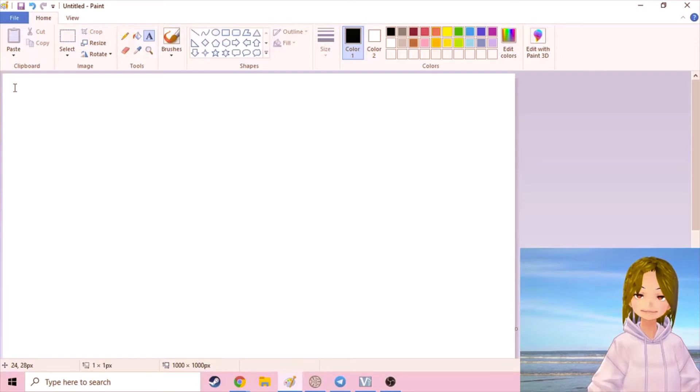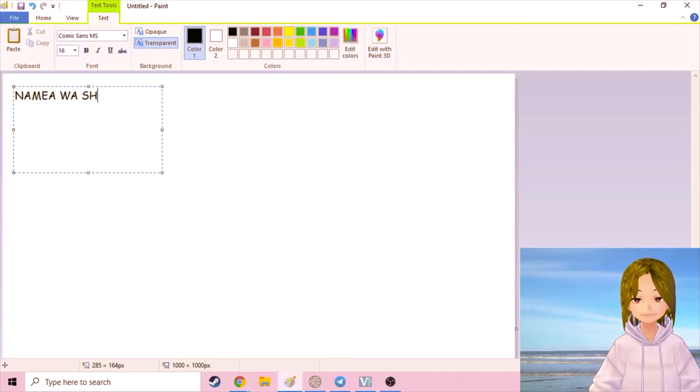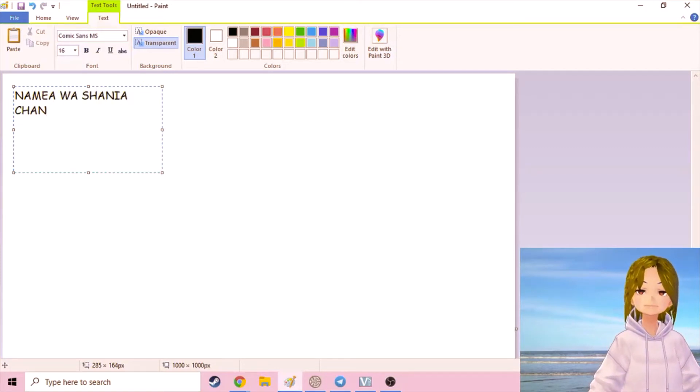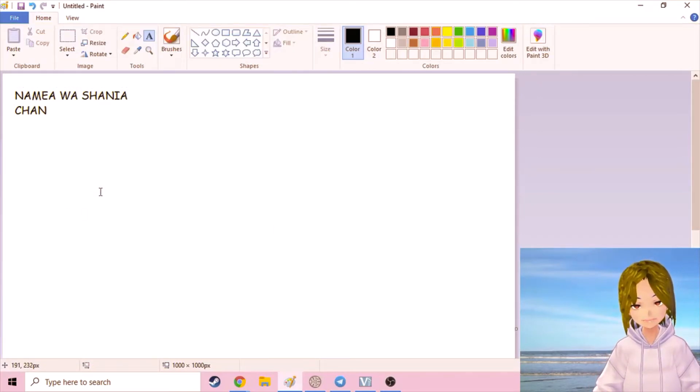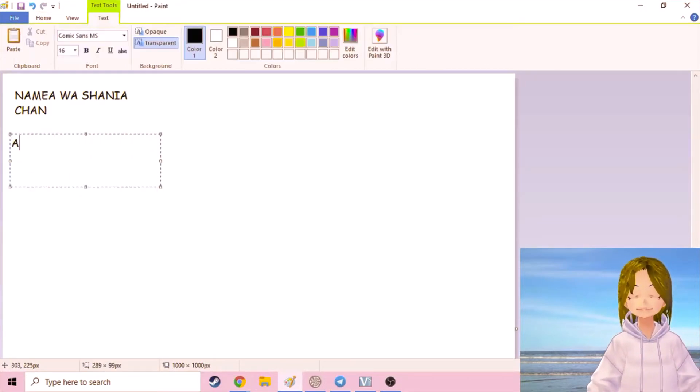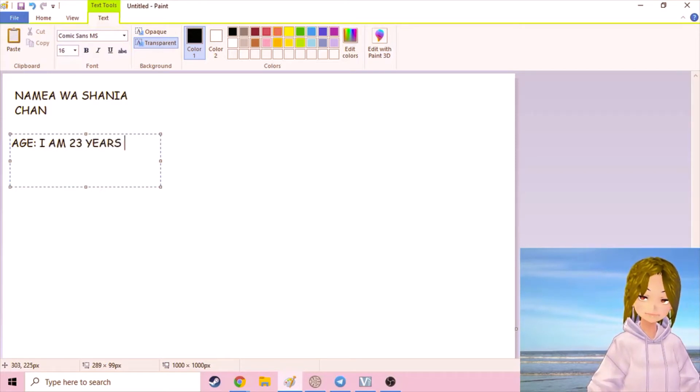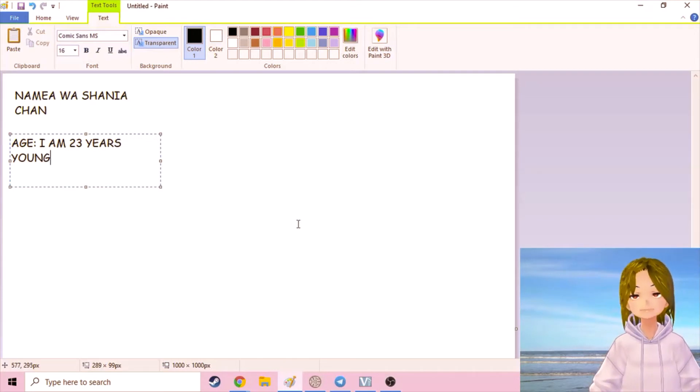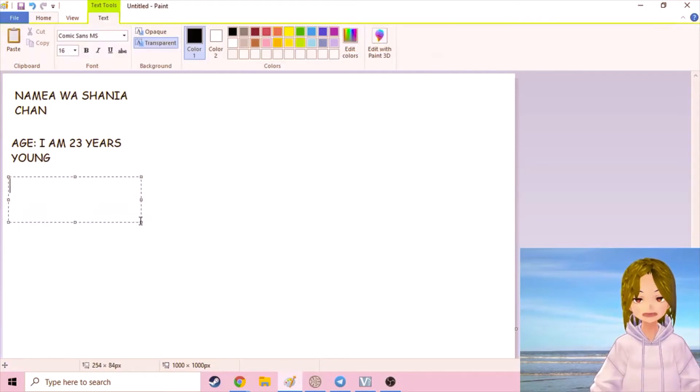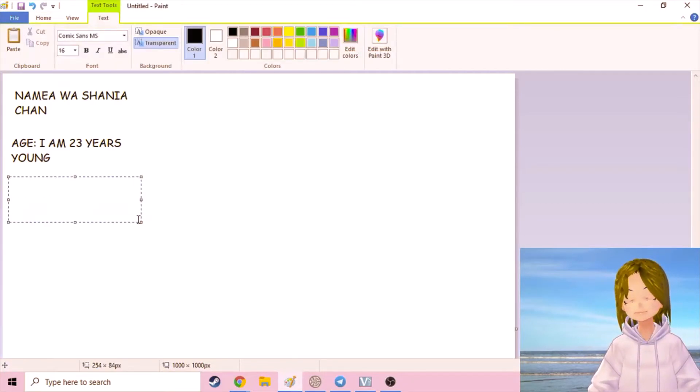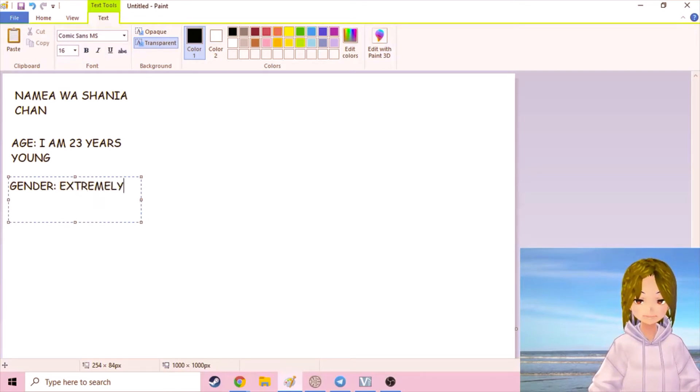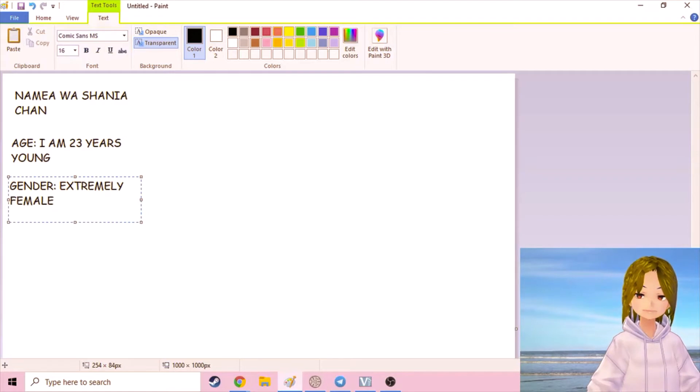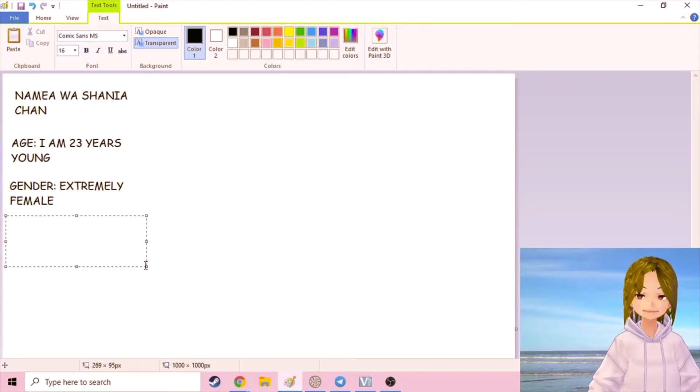Let's see. Name: Wa Shania Chan. Okay, so now you know my name. Age: I am 23 years young. Okay, so they're not knocked those two out. Gender: extremely female. All right, just really getting to know me here.